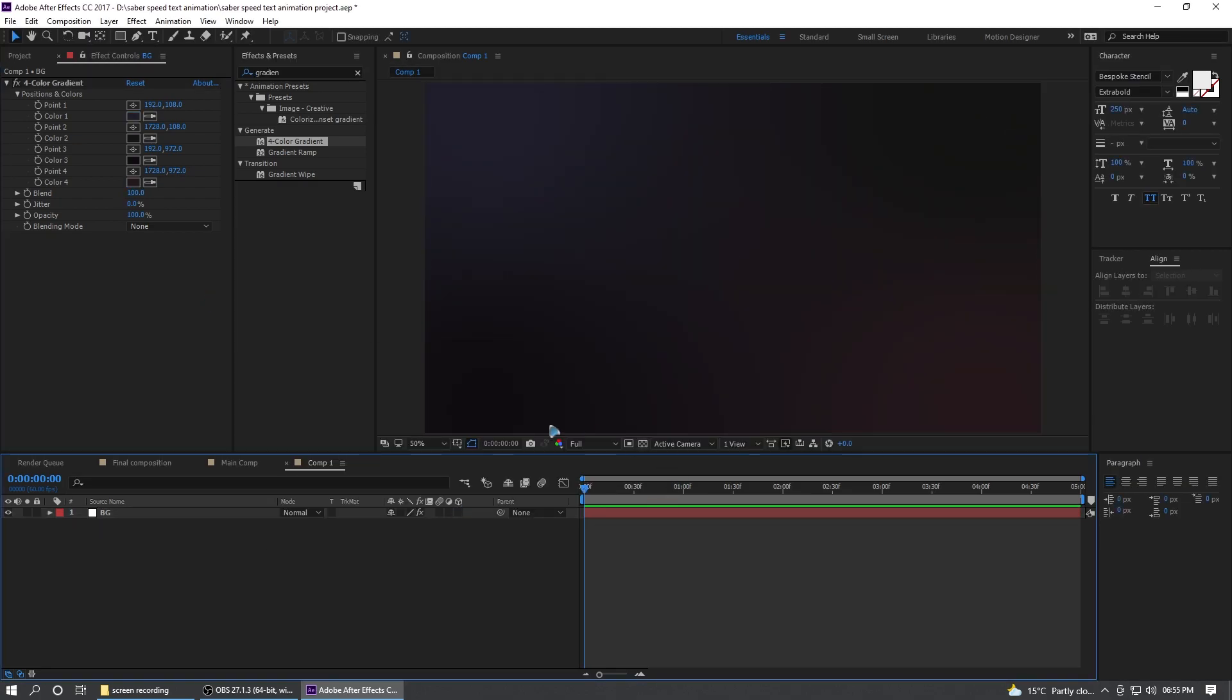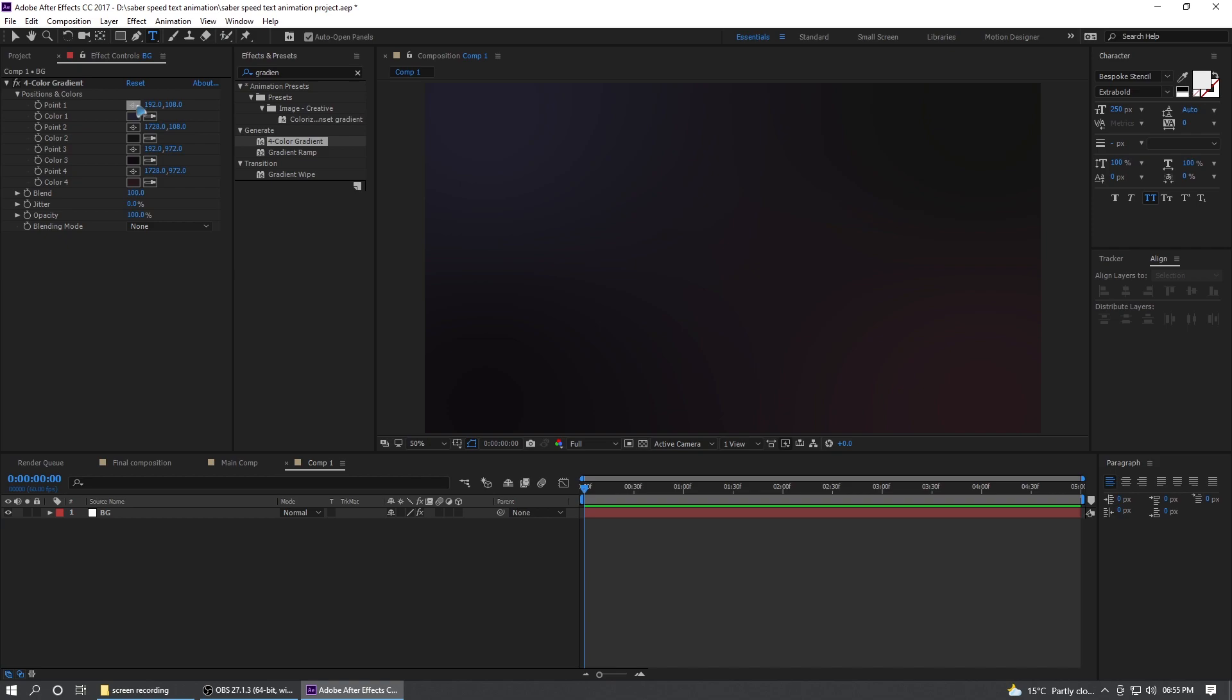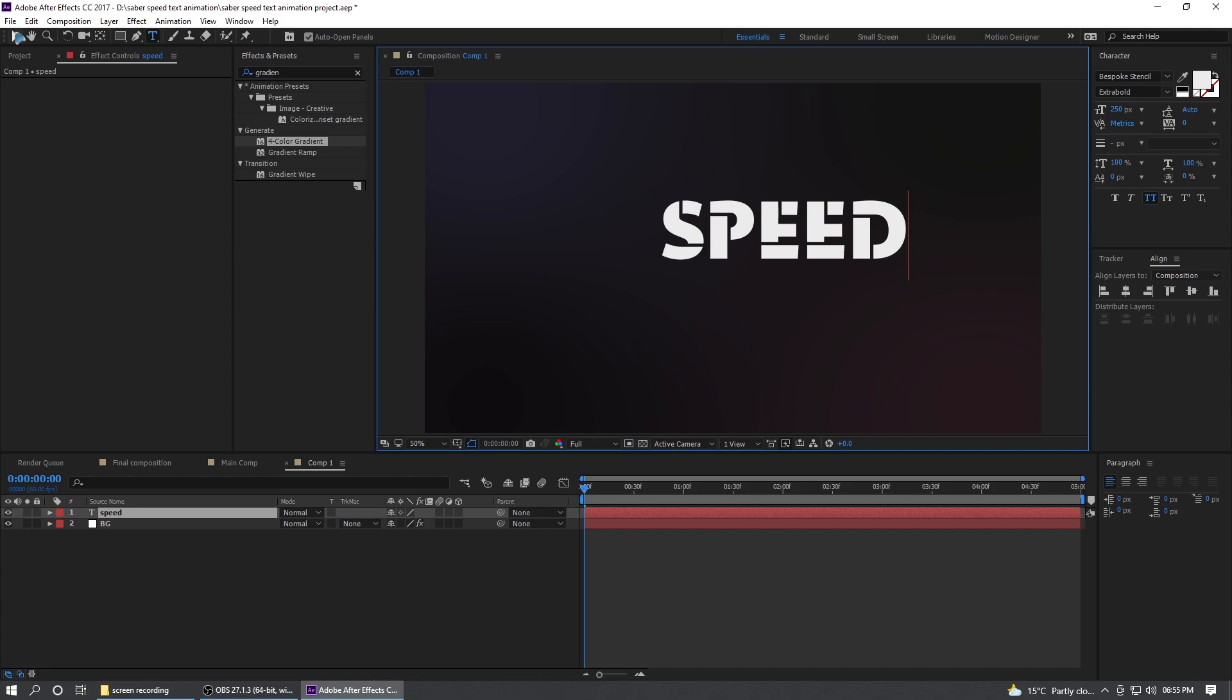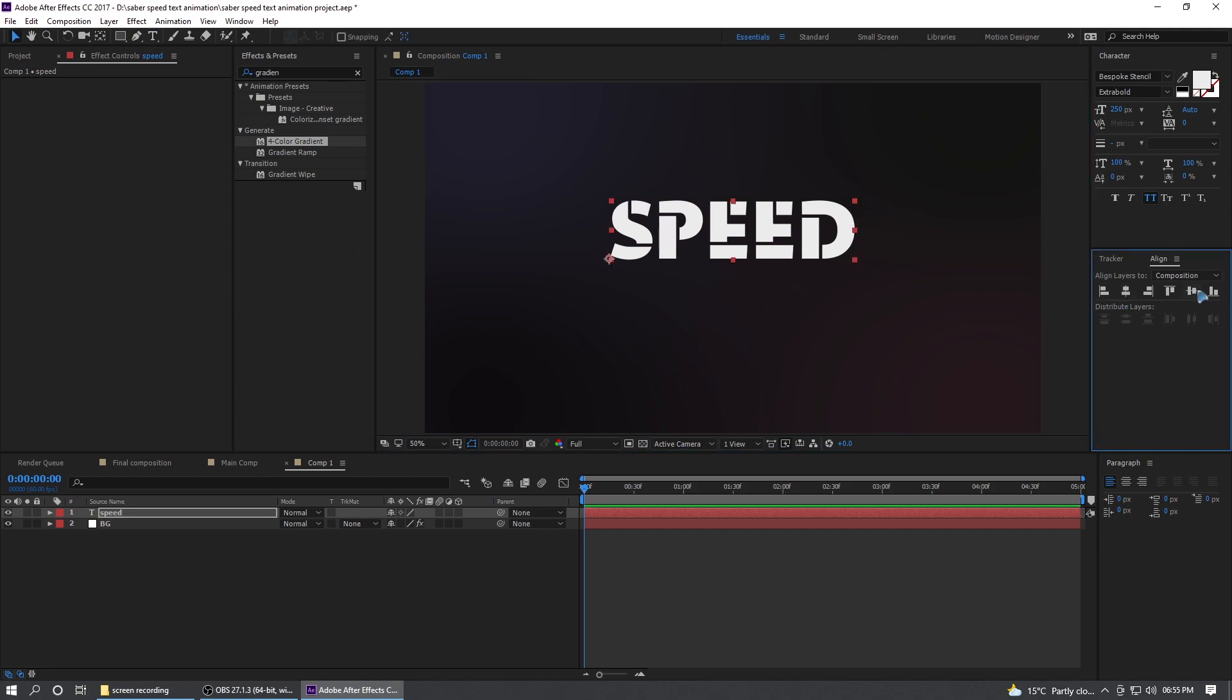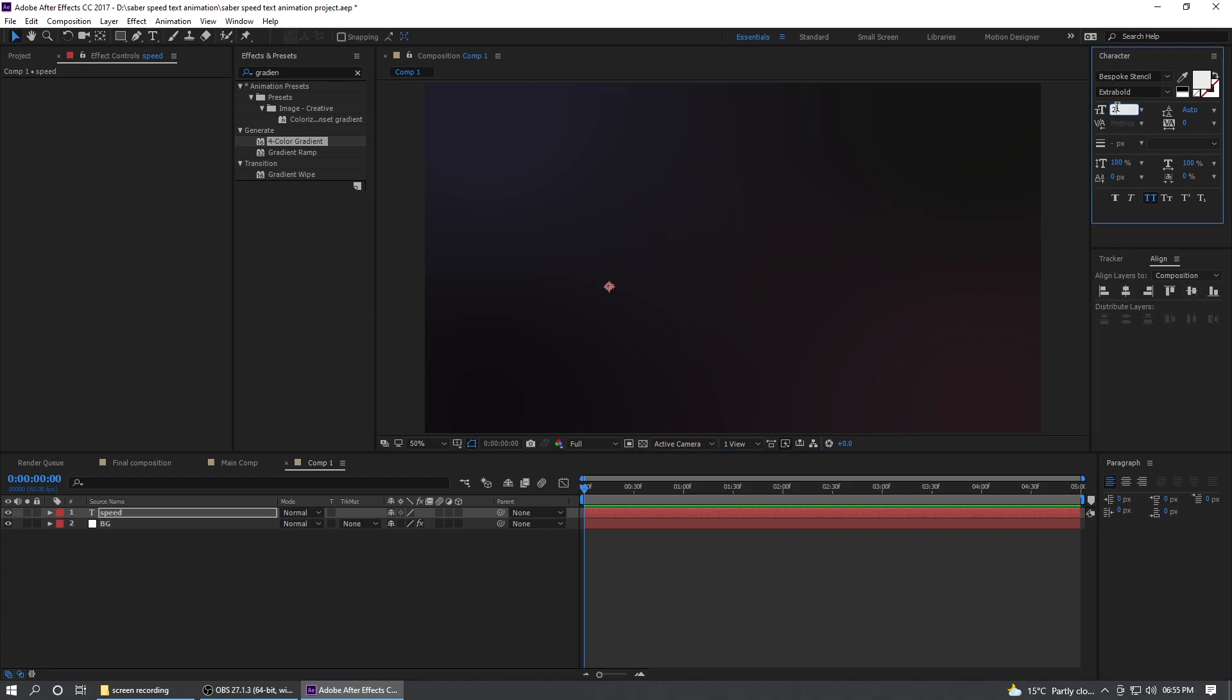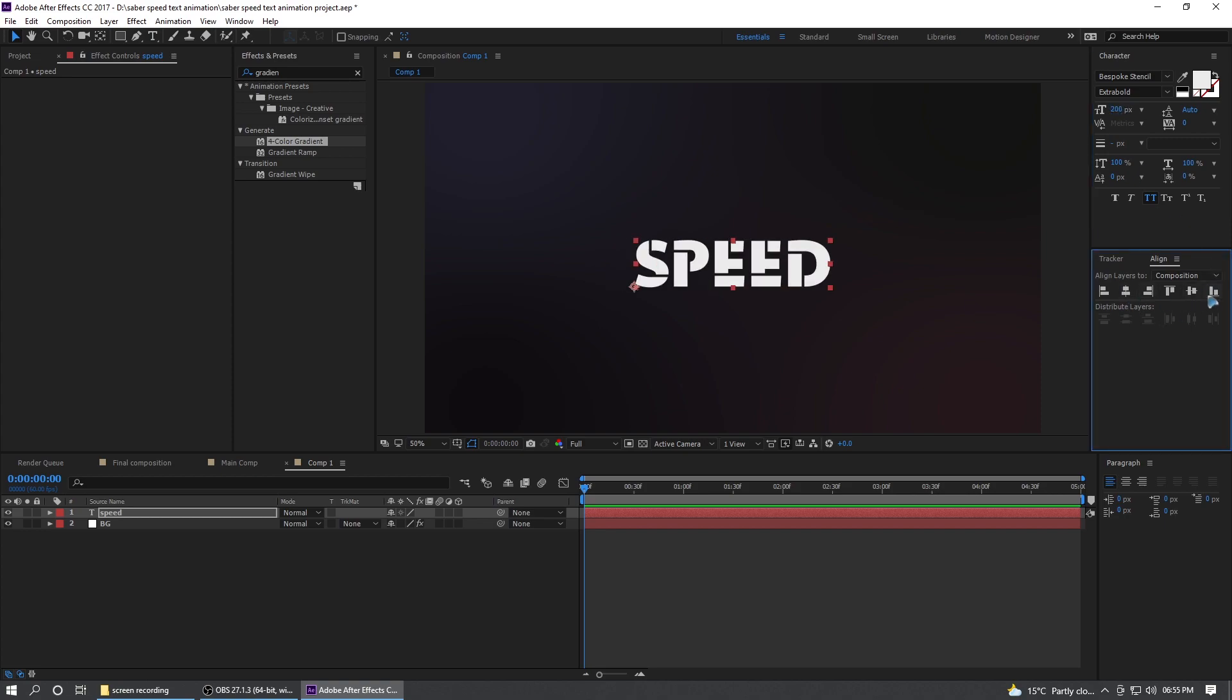So once you're done with the background, you can select the text and type in your text, which is speed. Align it to the center of the composition and maybe lower it down to 200. Maybe yes, that's fine.